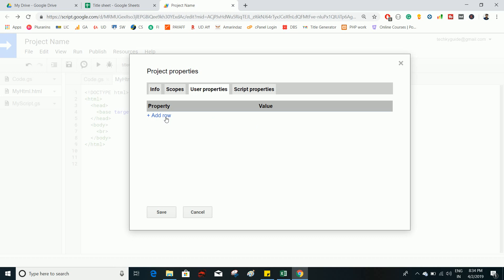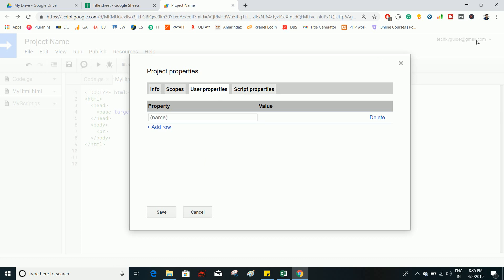User Properties let you define a property (key-value pair) tied to the Google user account, retrievable via the PropertiesService class. Script Properties are also key-value pairs but are scoped to the script itself. The key difference: a User Property can be retrieved from any other script or project, while a Script Property can only be accessed within this particular project.